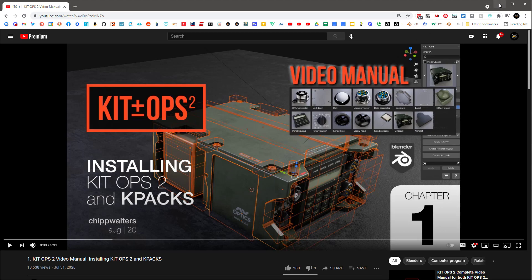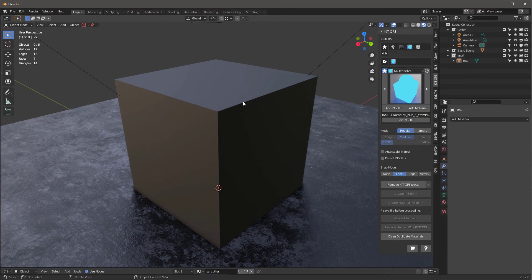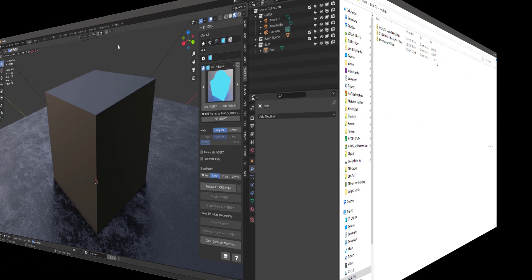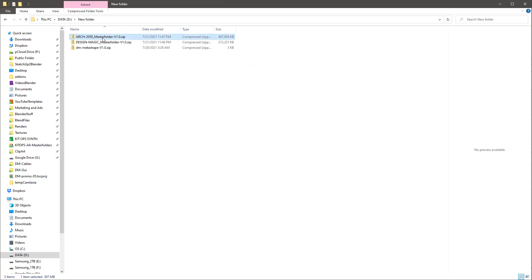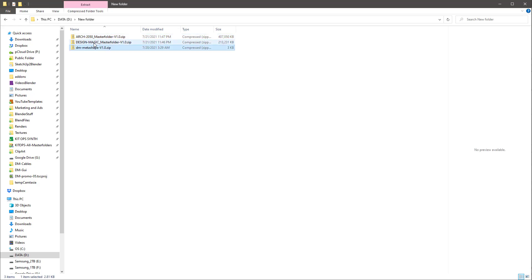Once we've done that, you're going to want to install the Design Magic add-on. What we want to do first is download all the files associated with Design Magic. Here I have them all — I've got a zip file for the Arch 2050 master folder, the Design Magic master folder version 1.0, and my DM Metashape add-on, which is also version 1.0.